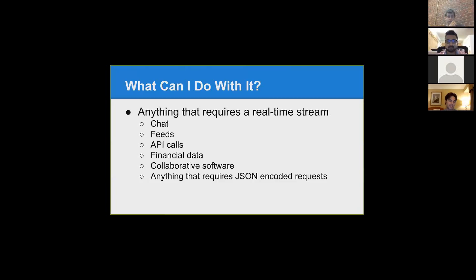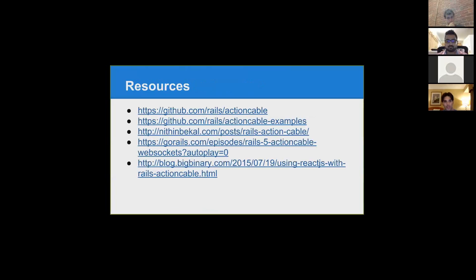But it actually doesn't work that way. Anything that requires a JSON-encoded request will work perfectly. Anything that is a binary sent request — which would be video — won't work with Action Cable.